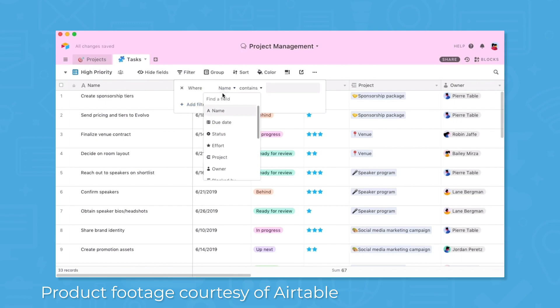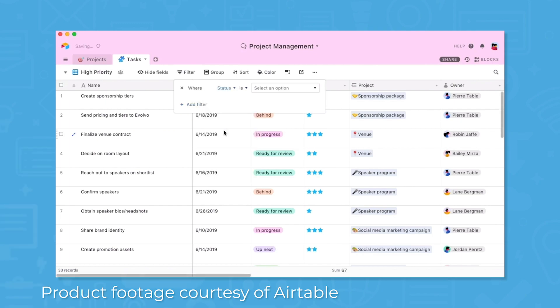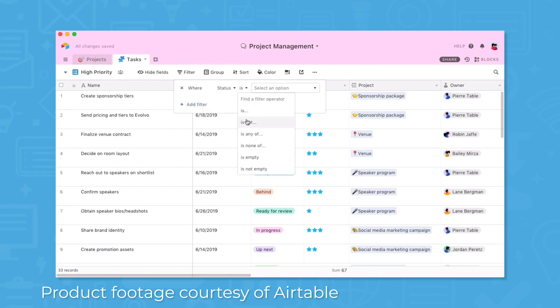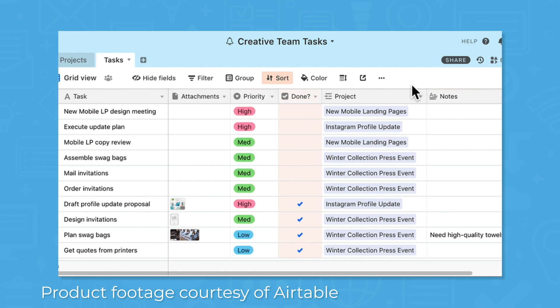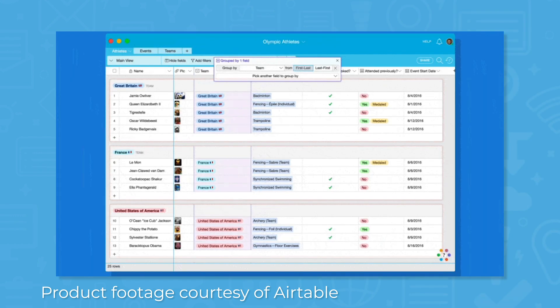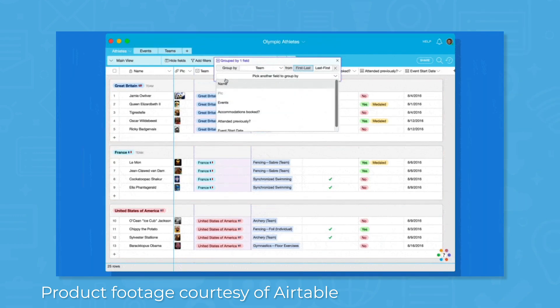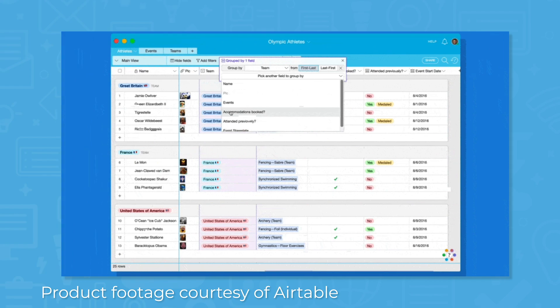Additionally, Airtable has powerful filtering, sorting, and grouping settings that you can apply to any of the views. This enables you to change the arrangement of your work items, focus on important content, and access tasks and projects quickly by saving your preferences.